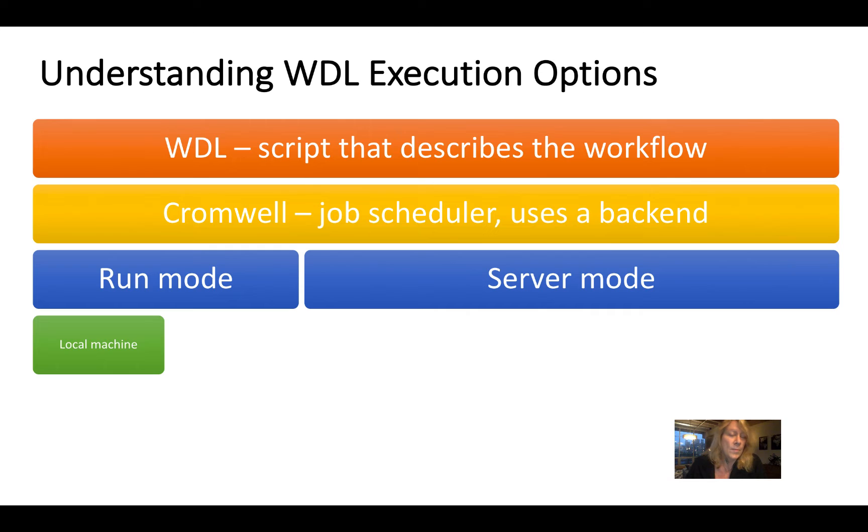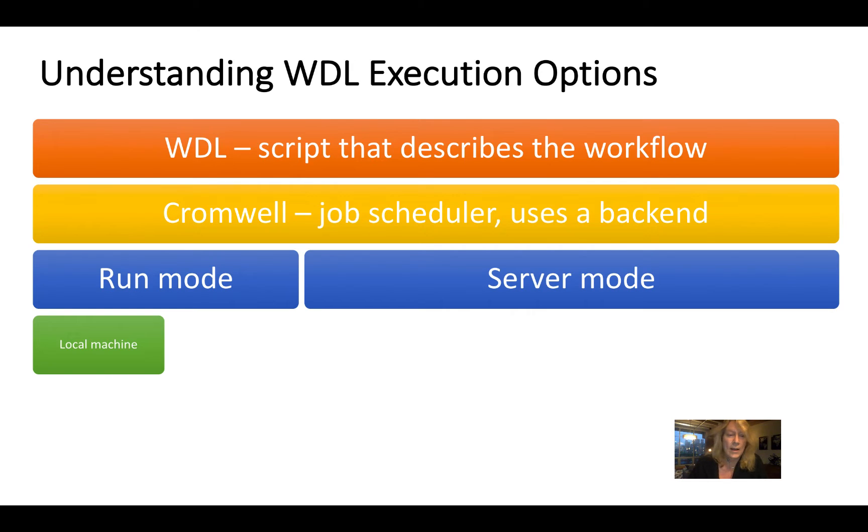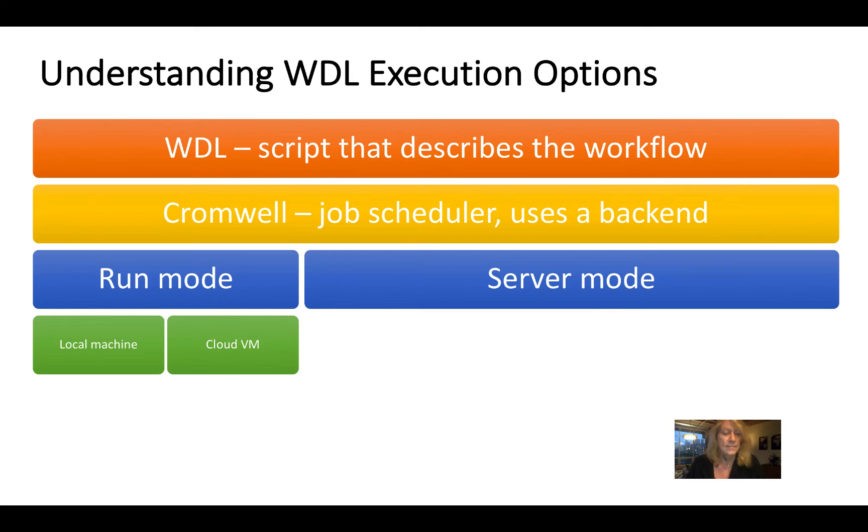So in run mode, when you're testing, you can set up Cromwell on your local machine. But what I like to do is I like to use a cloud VM. So I'm going to show you what that looks like next.